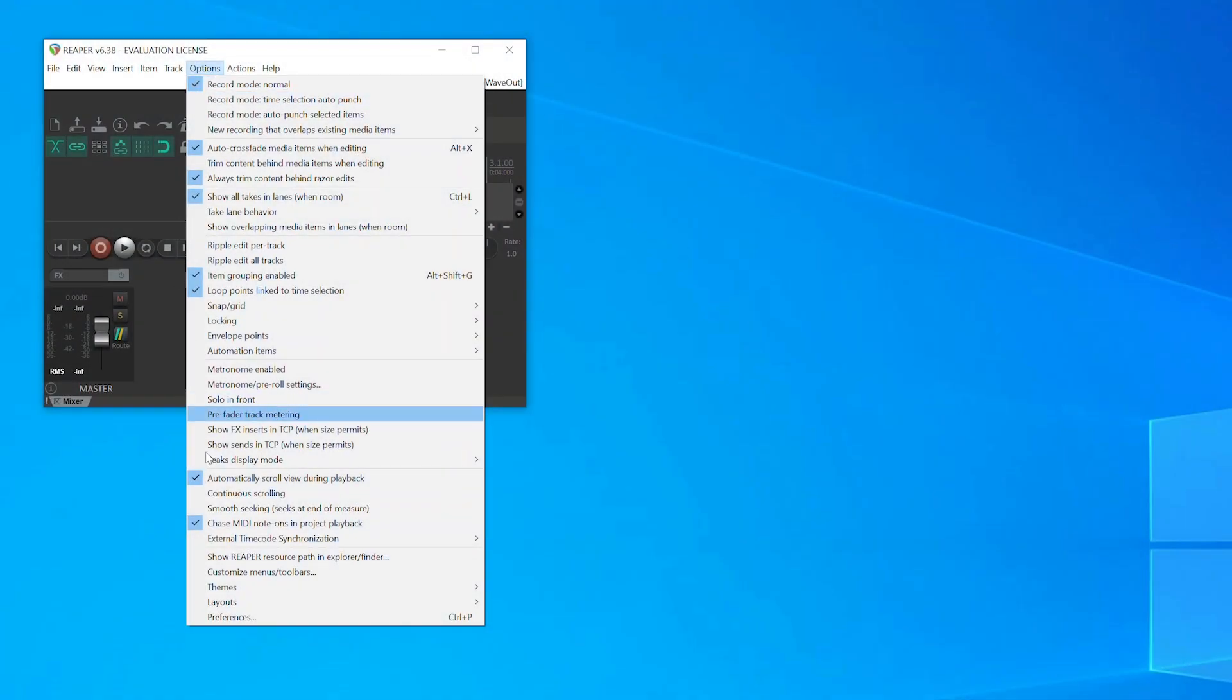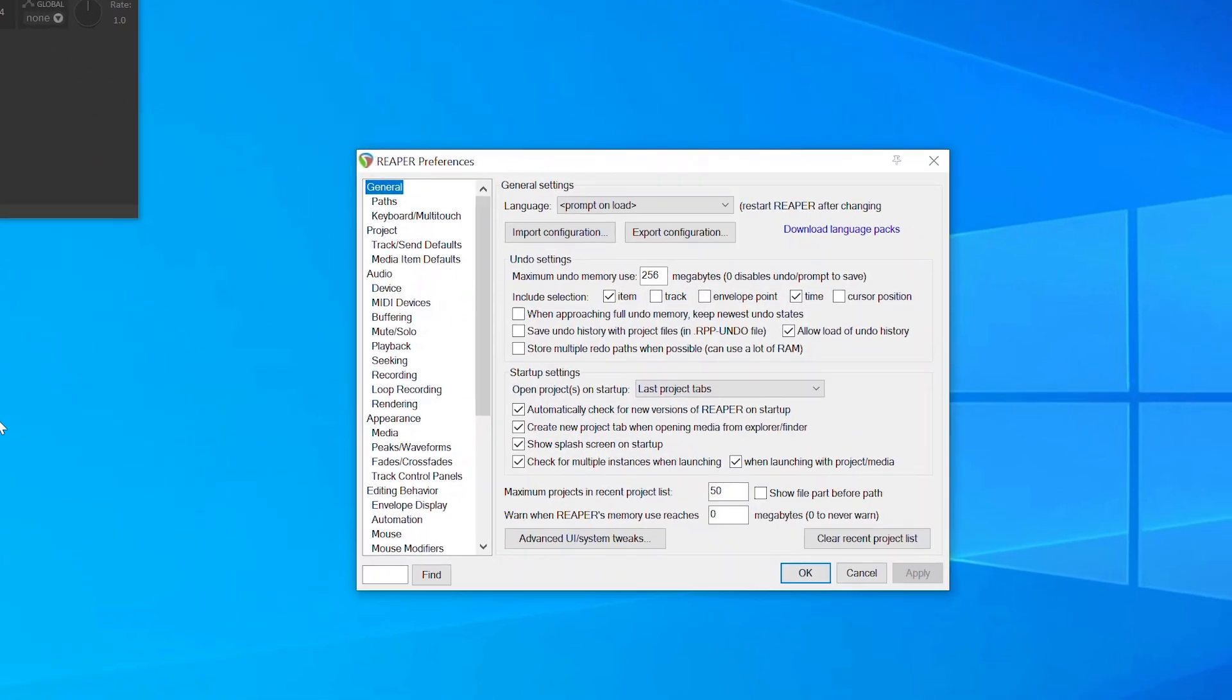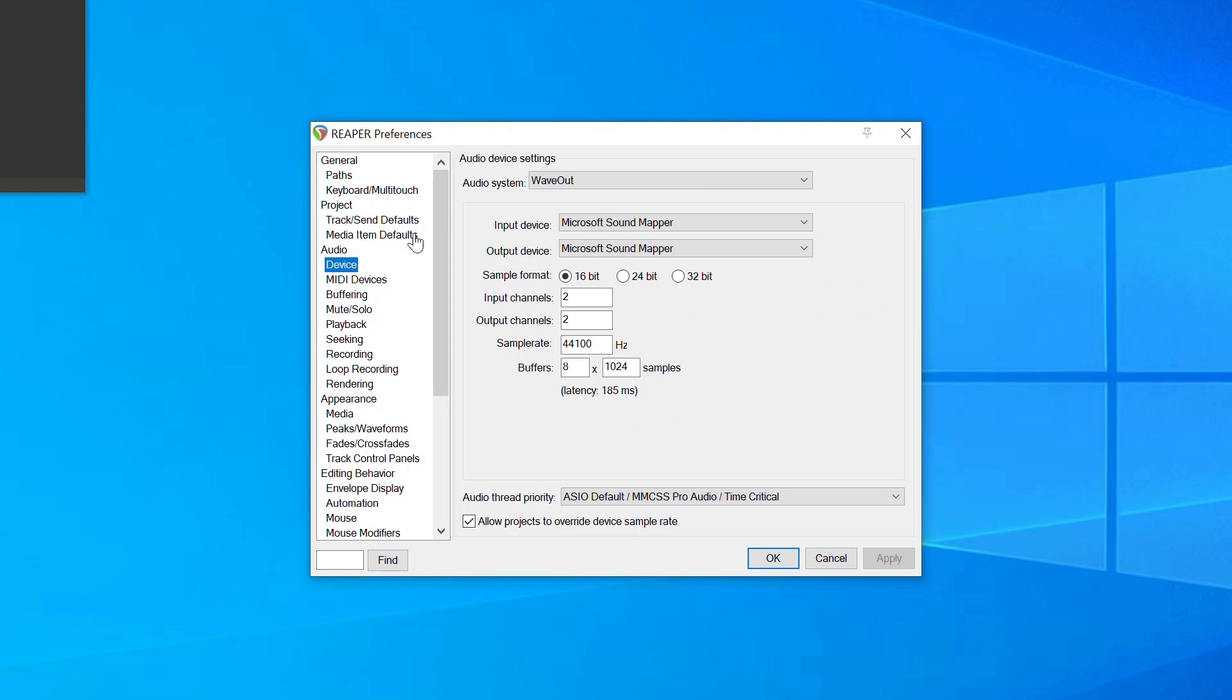In the menu bar, click on Options, then choose Preferences. In the left panel, under Audio, select Device.